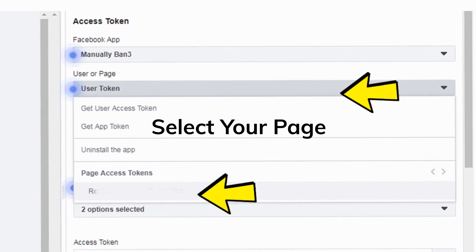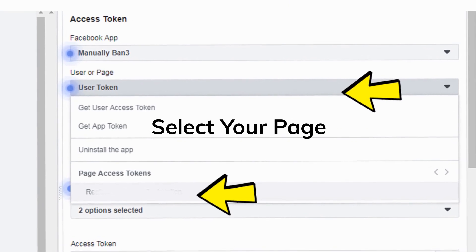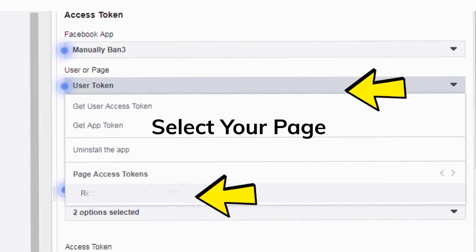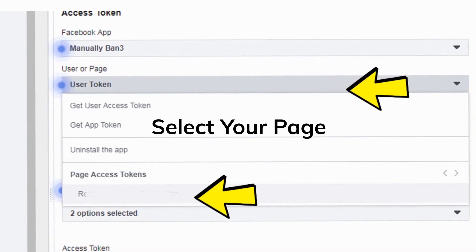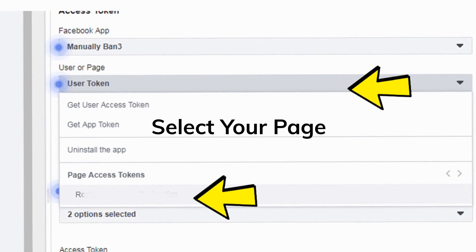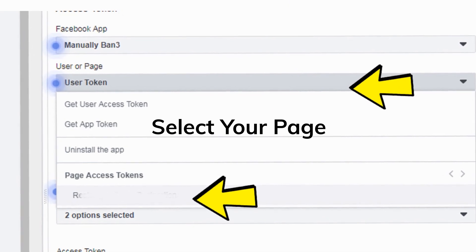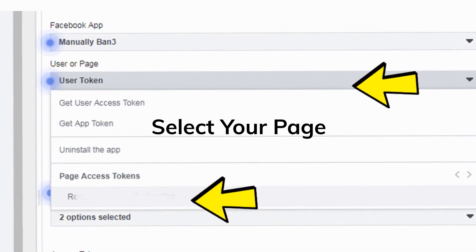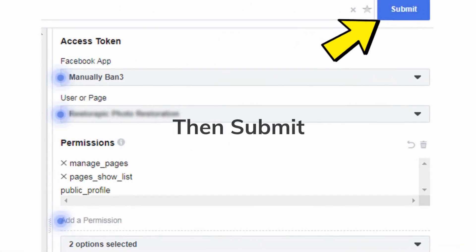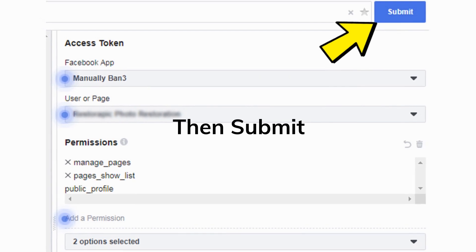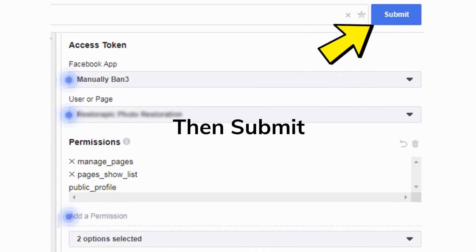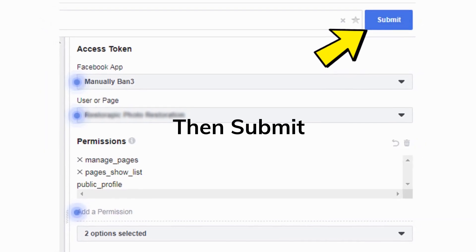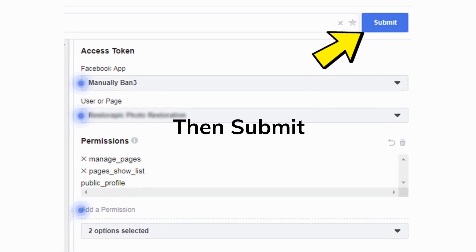Next, under the User Token drop-down, select your page from the Page Access Tokens. Then hit the Get Access Token button at the bottom. Now that the access token has been generated, hit the Submit button at the top.